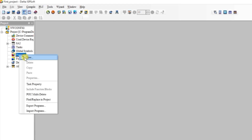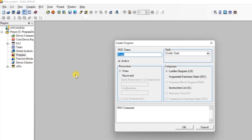Click on the program and right click on it, then click on the New button so this box will open. Here we have written the project name and here we will write the program name — I'll write 'my_first_project' because we can't use spaces in the program name. This will be a cyclic task meaning repetitive task. No password so select none, and we are going to do ladder programming, so select Ladder and click OK.